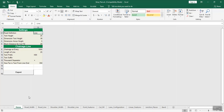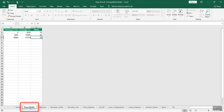To enter road width details, open the road_width sheet and enter chainages. Enter distances in chainage_from, chainage_to, and the corresponding width in the respective columns.